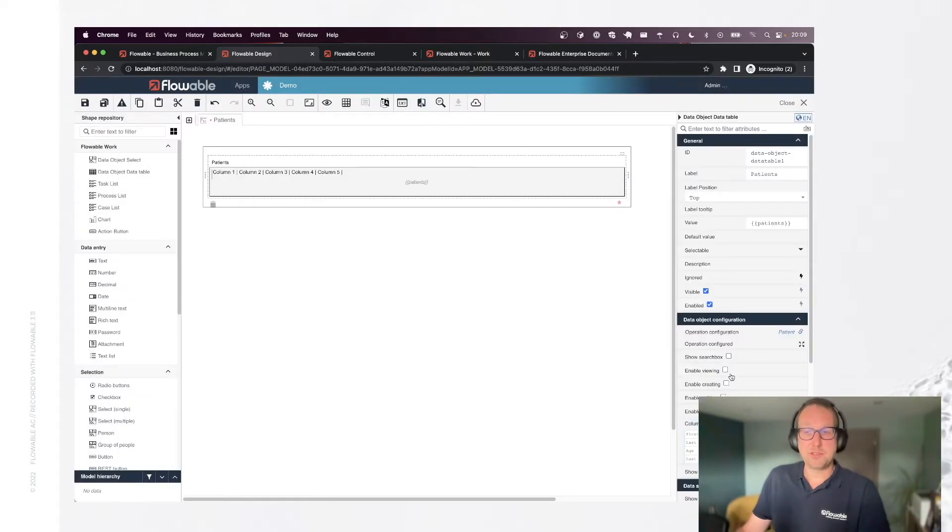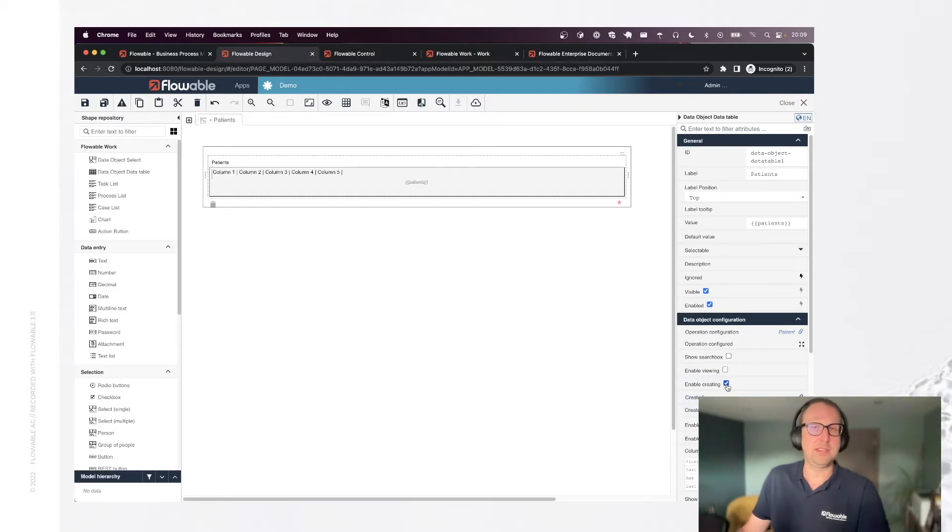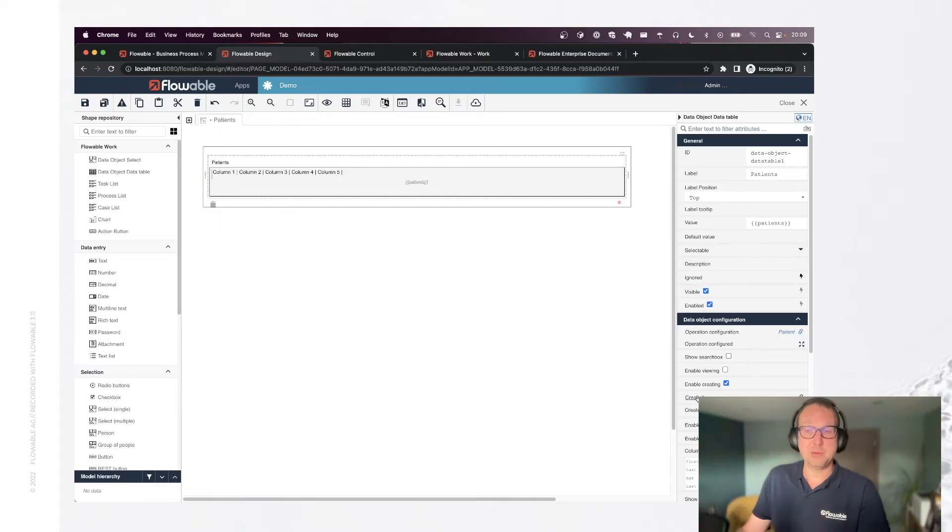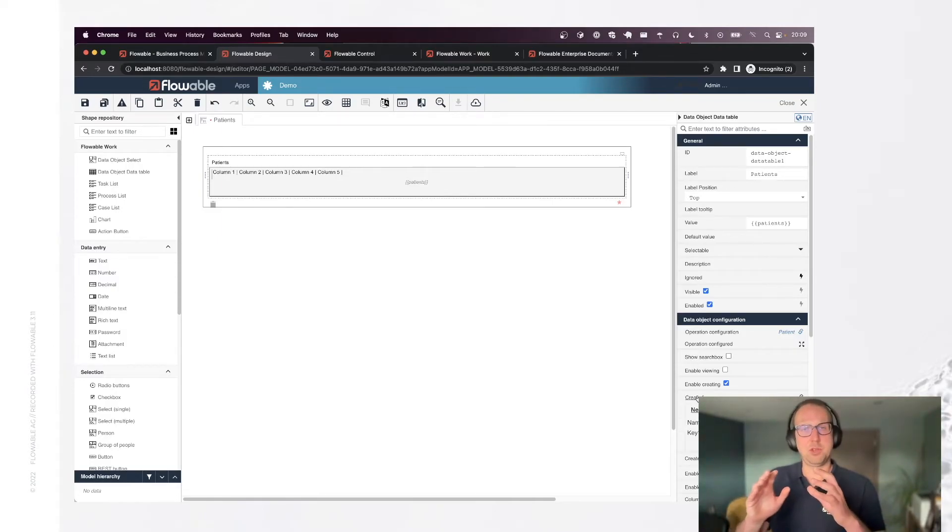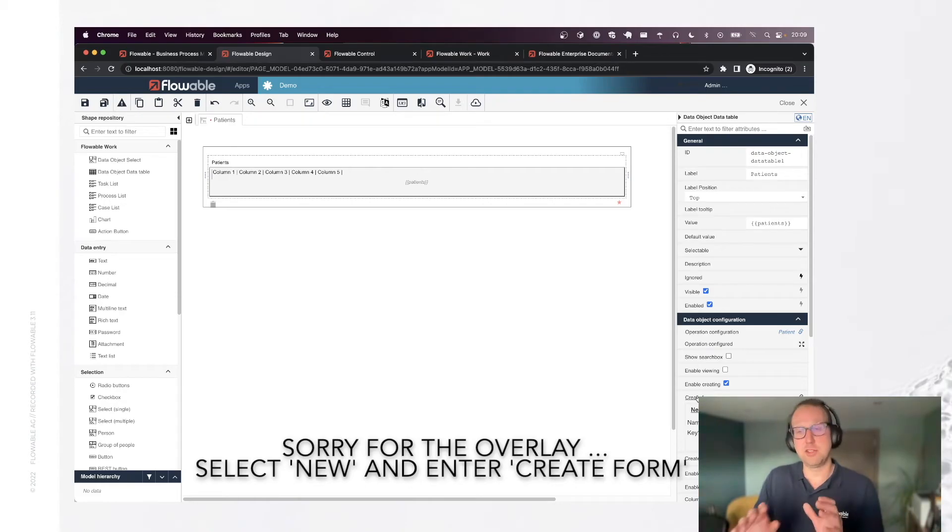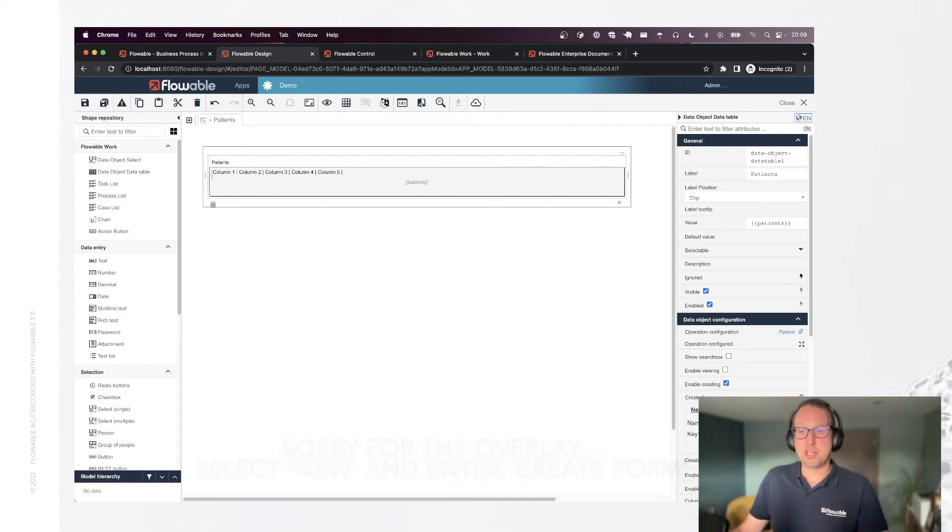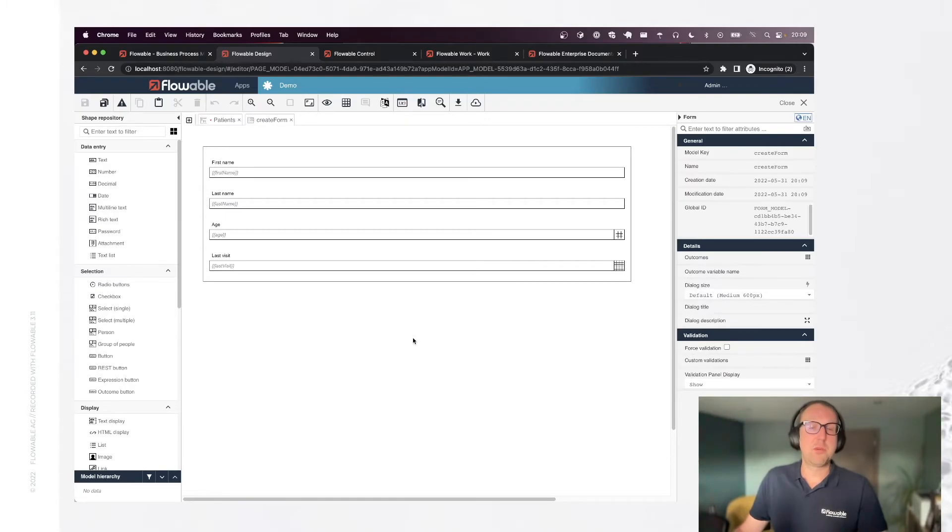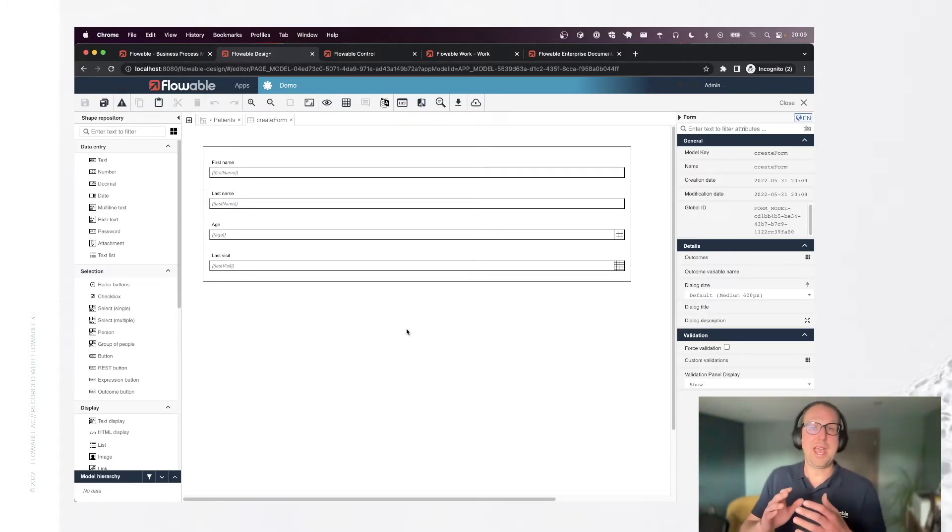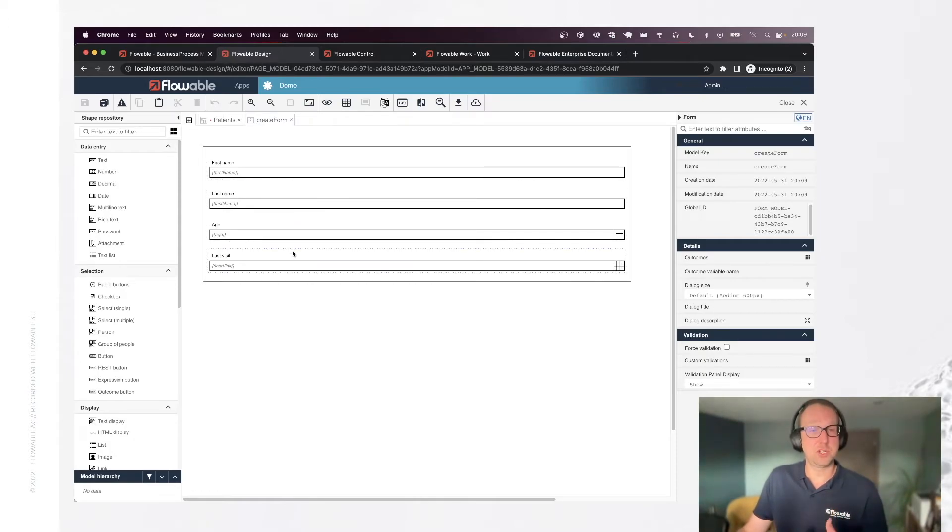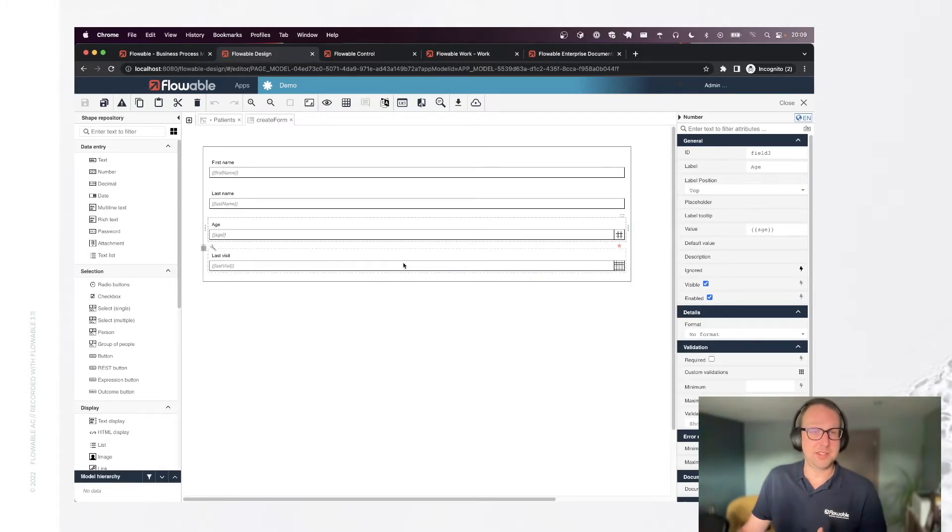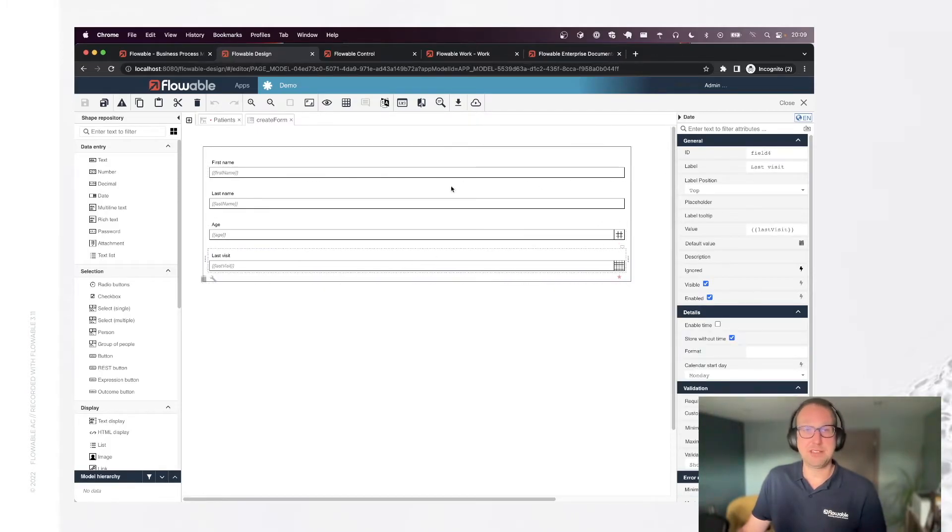And one of the things I want to do is also create new patients. So let's check this enable creating checkbox. And I now need to create a form whenever I'm going to gather this data for new patients. But luckily for us, because we're working with data object models, we have the structure, we have the field names, we have the types, and design has generated these for us out of the box using the type. For example, the age is a number field and the last visit is a date field.